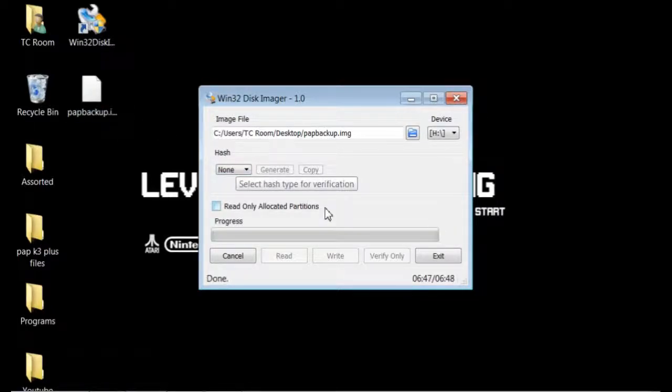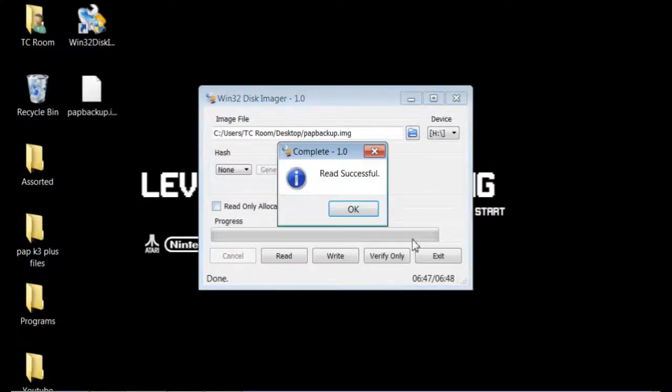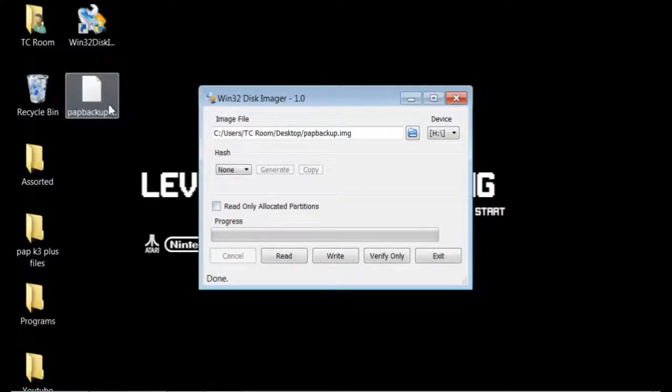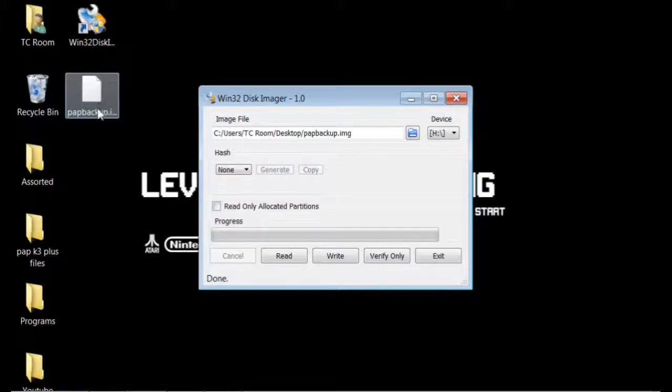Now that it's finished, we will go to OK. Now you have a backup image on your desktop here.